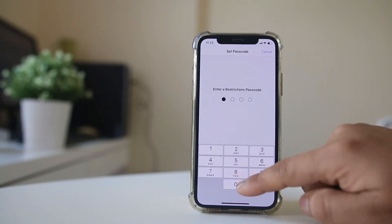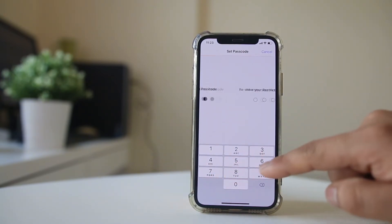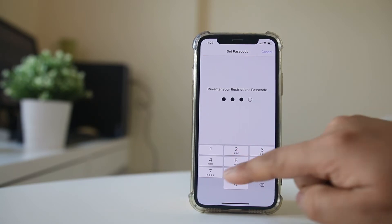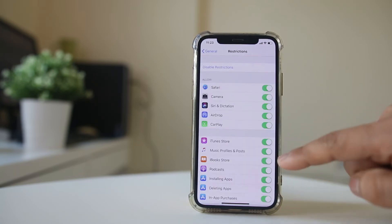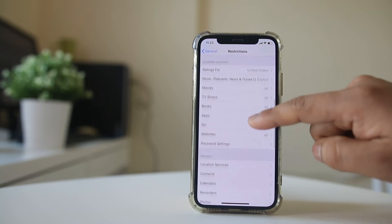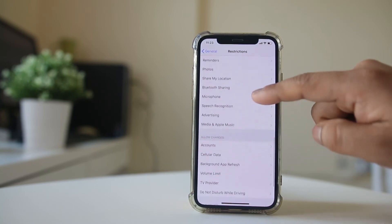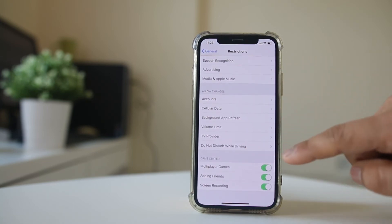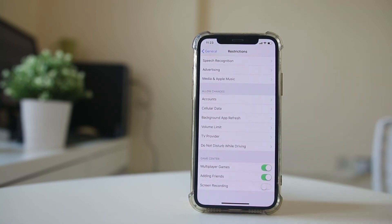Now enter the passcode which you want to set, then re-enter it again. After that, scroll down and under Game Center, disable screen recording. Now you won't be able to use the screen recording option.